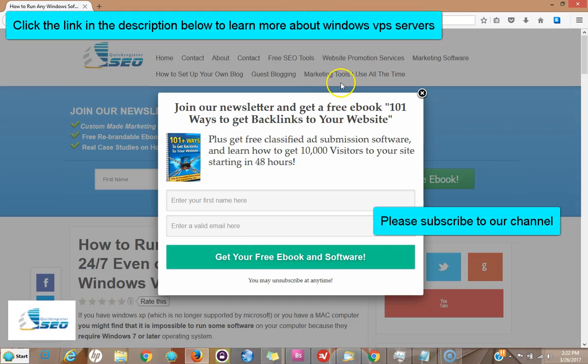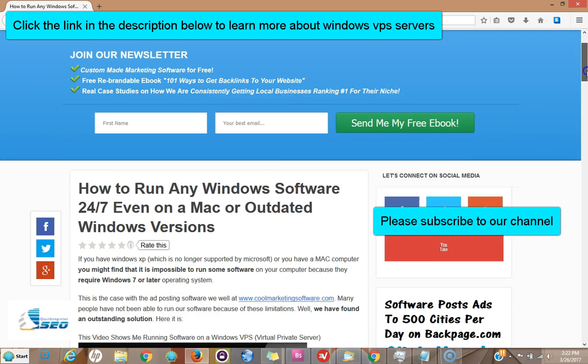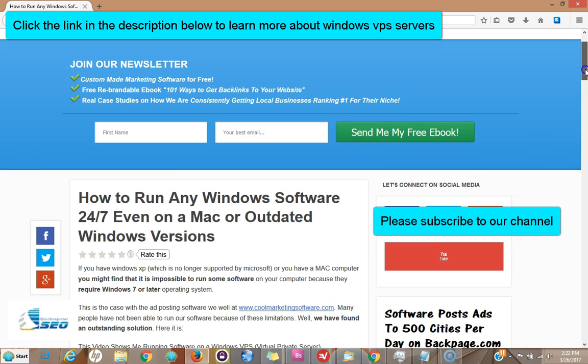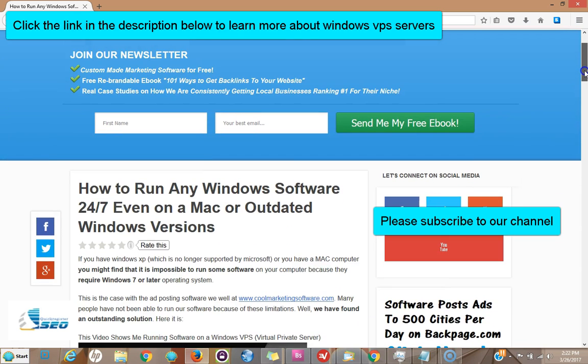Hi, this is Matt with Quick Register SEO, and I'm gonna show you how to log into a remote Windows server. If you've gotten a remote Windows server like I've suggested to run your software, you need to know how.